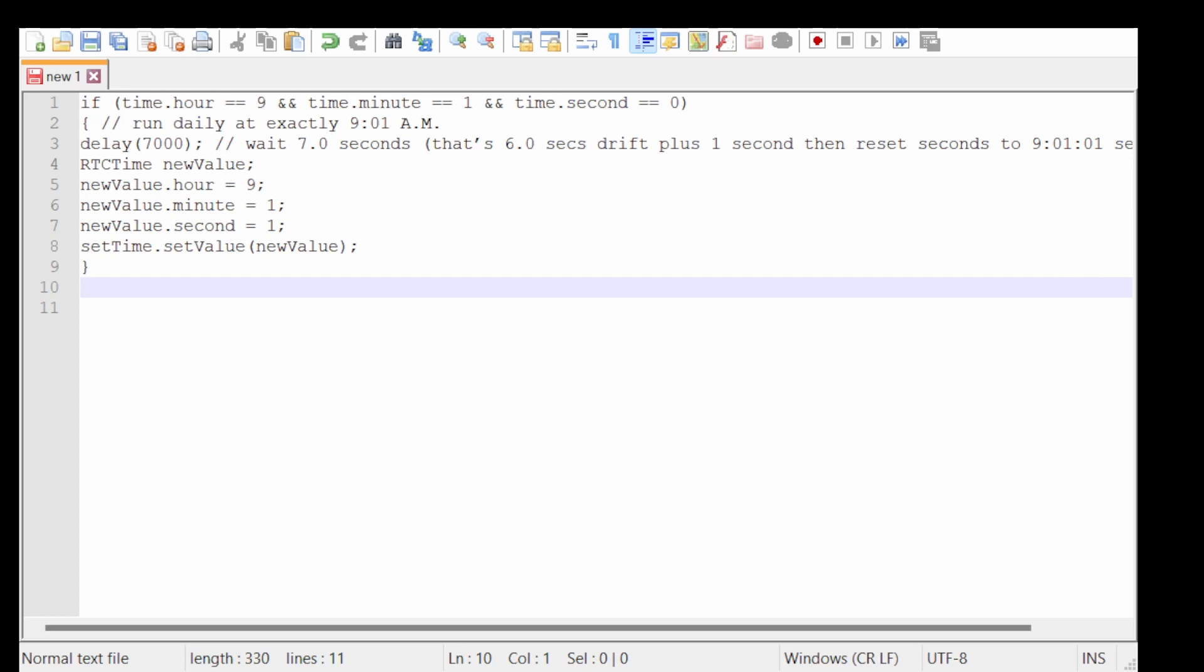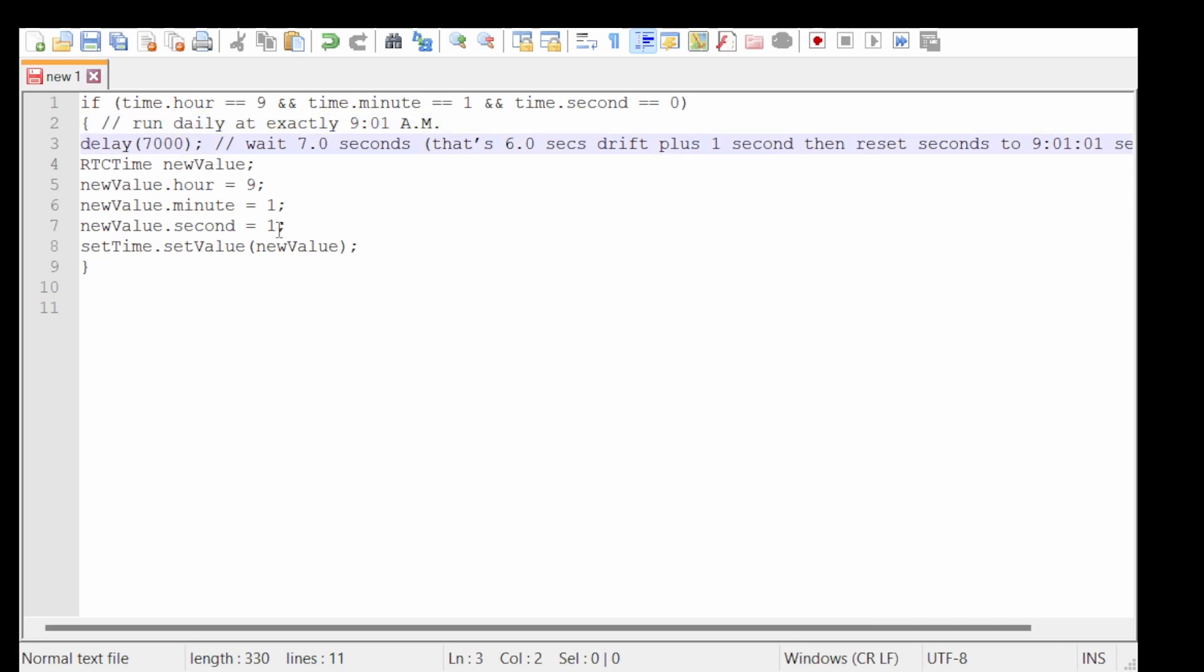I wrote this little bit of code to run at exactly 9 o'clock every day. So basically what you need to do is put in your main loop an if statement which runs at a certain time of the day. In this case it's 9:01:00. And then underneath that you just make this a bit easier to read. There we are.